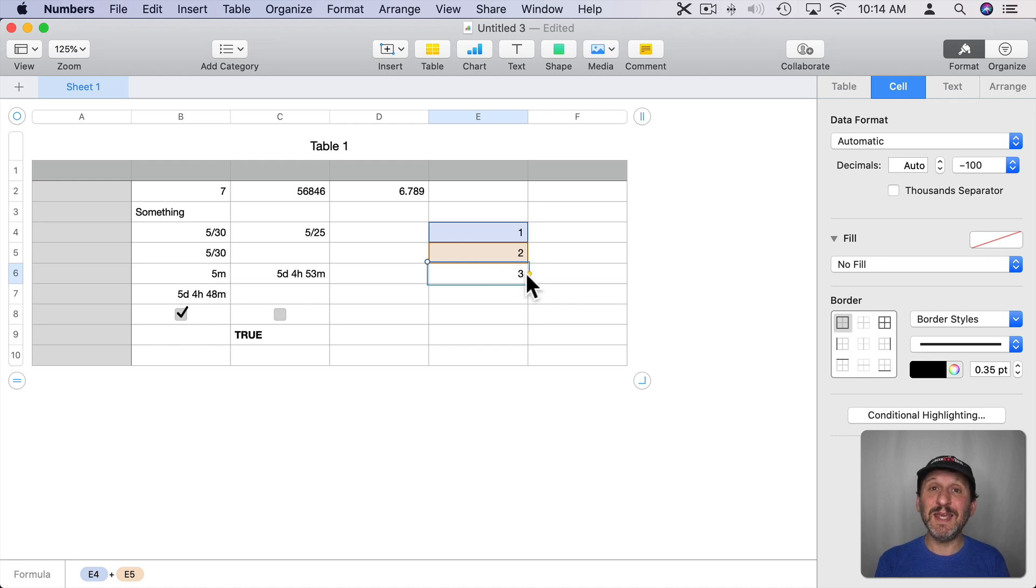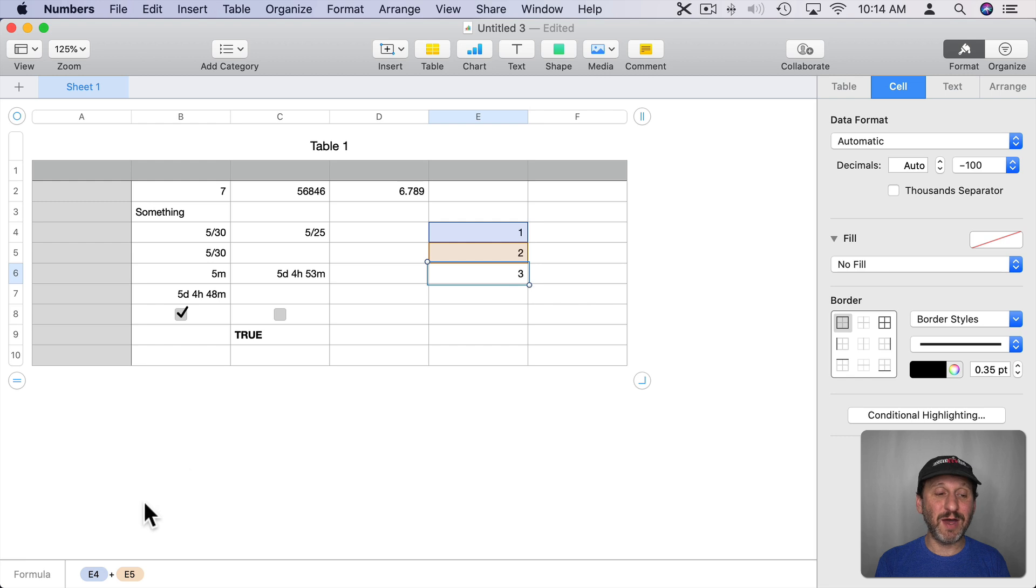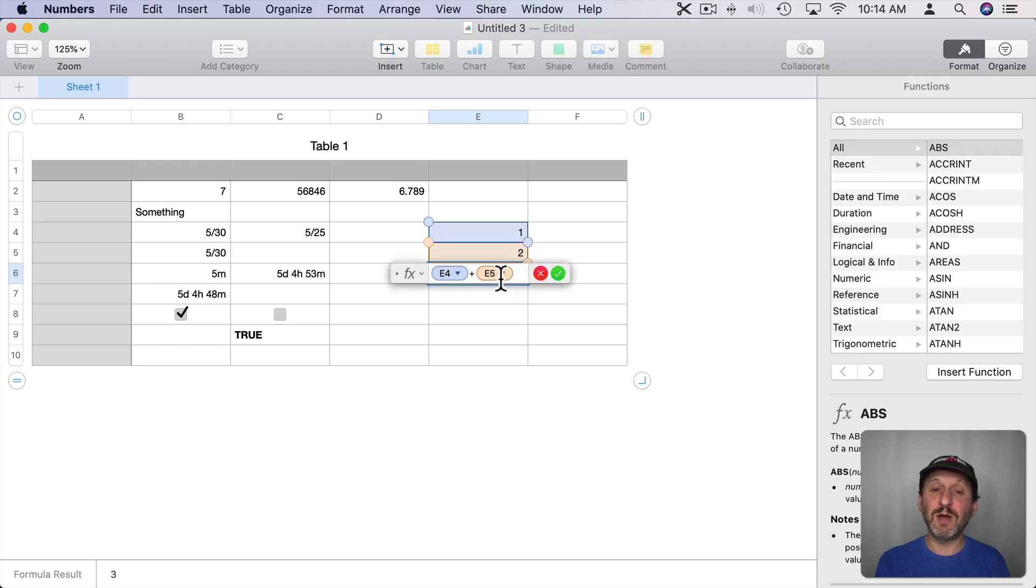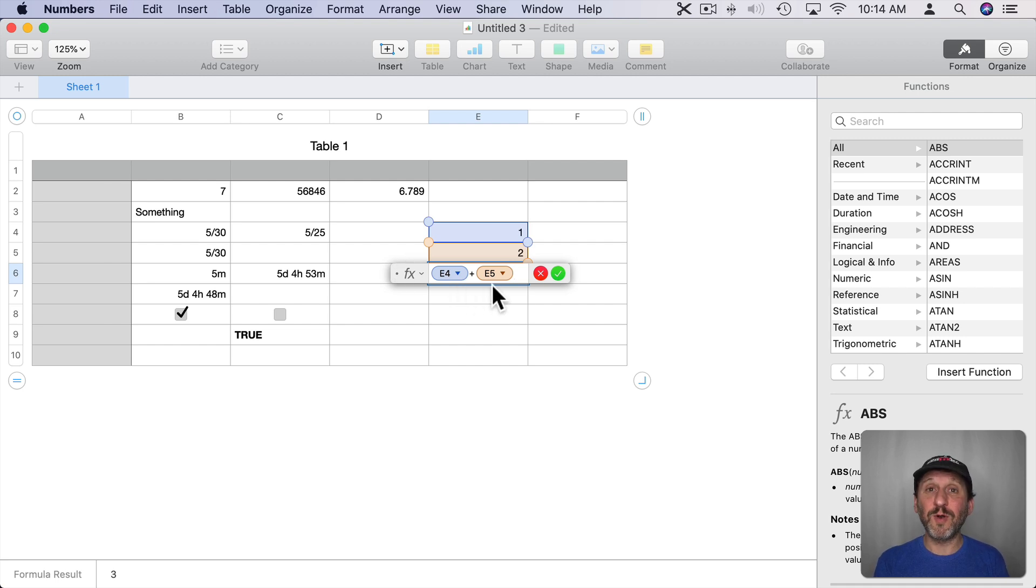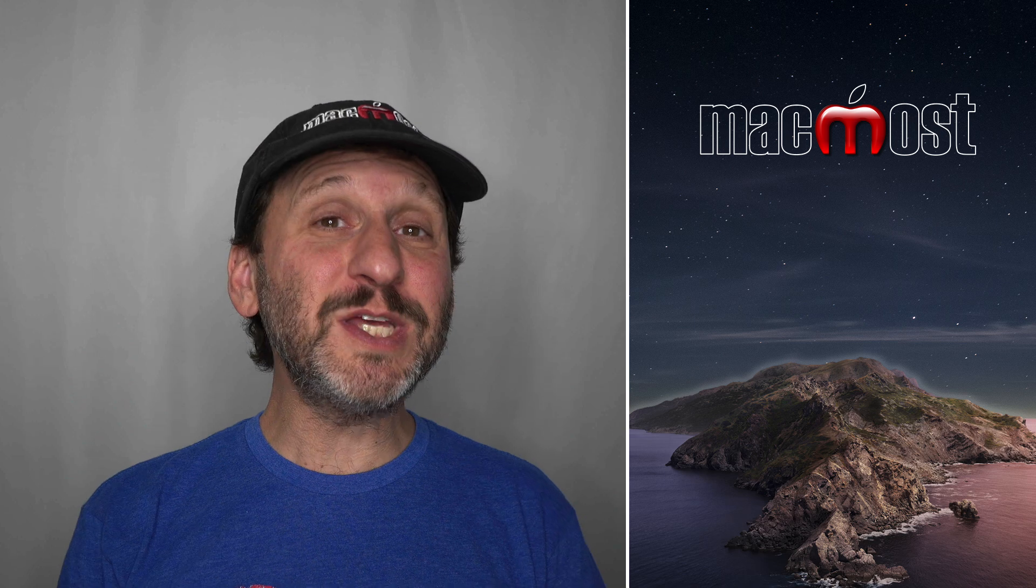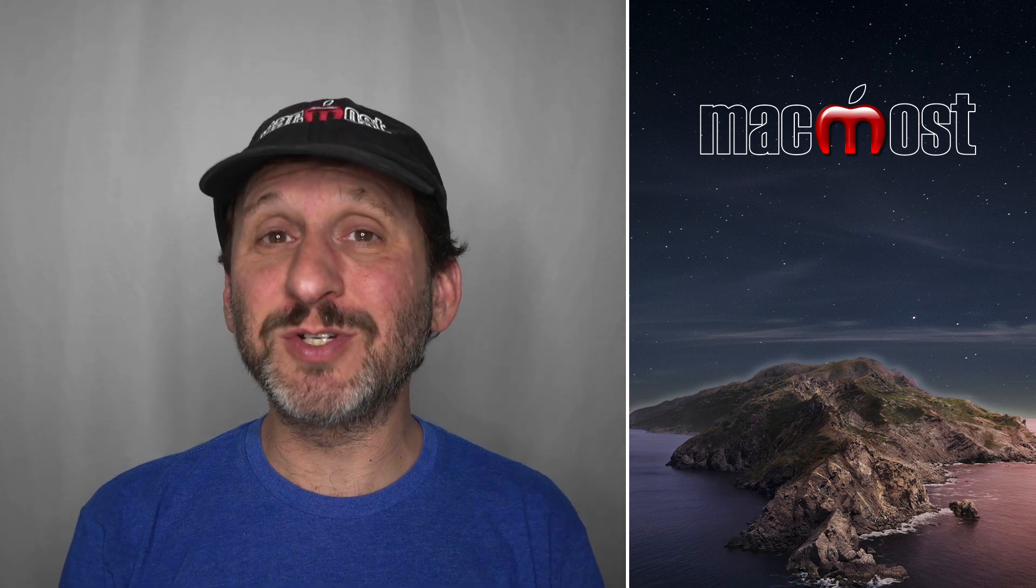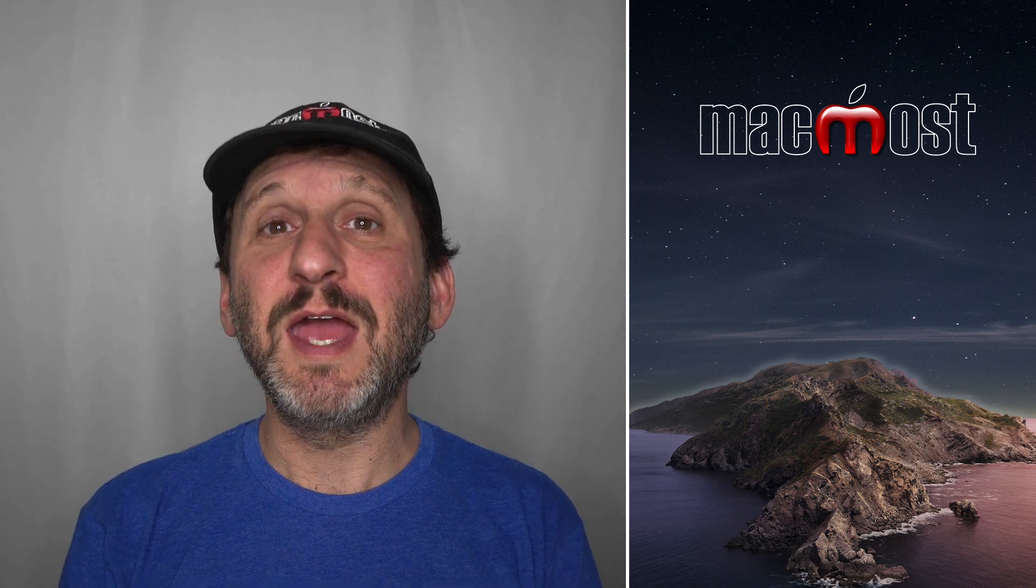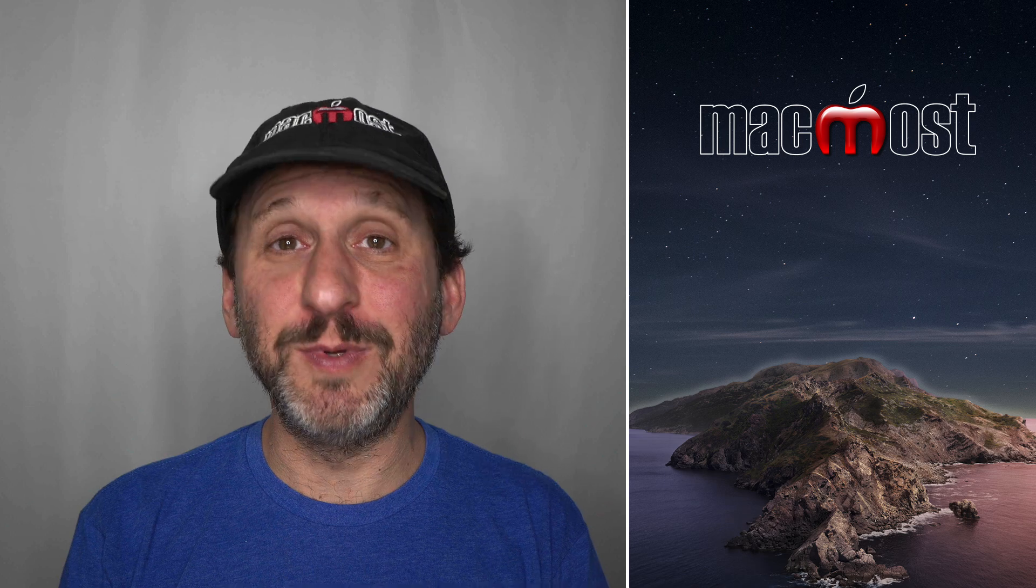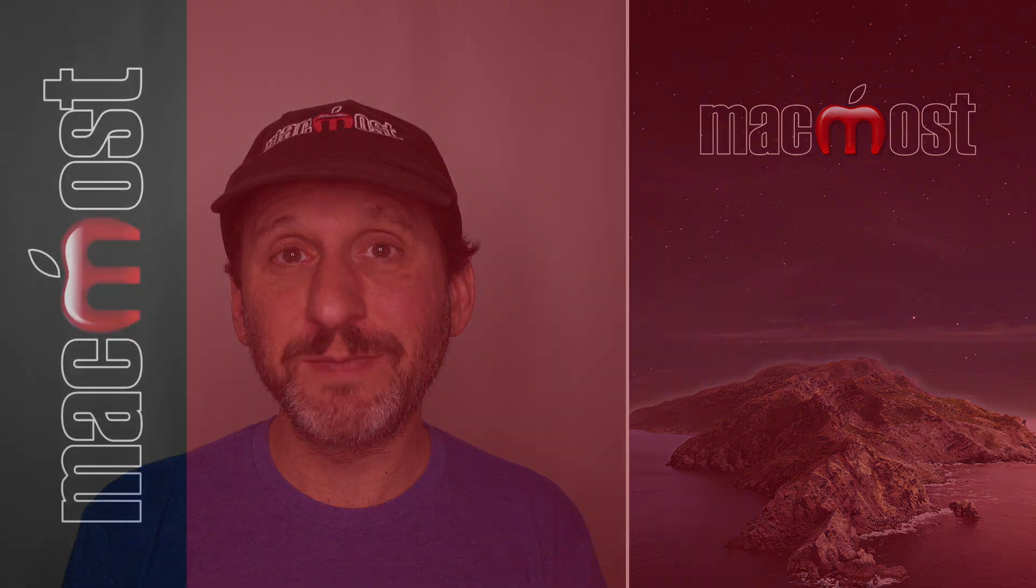Of course if I were to double click in it I would go and edit the cell and I can't edit the result. Instead I'm editing the formula. So I hope this provides you with a little bit of a deeper understanding of how Numbers works and helps you to build your spreadsheets.